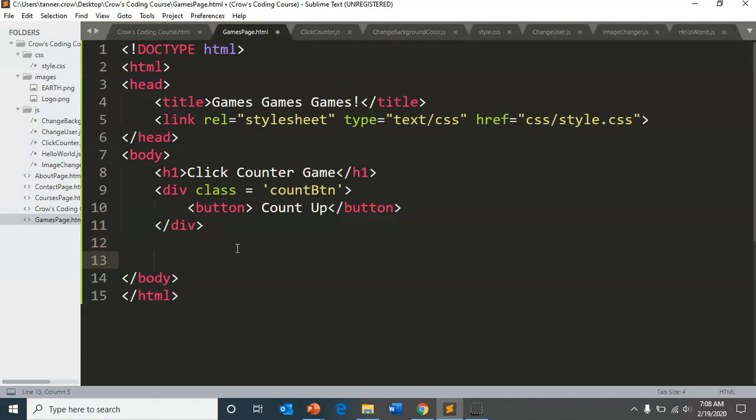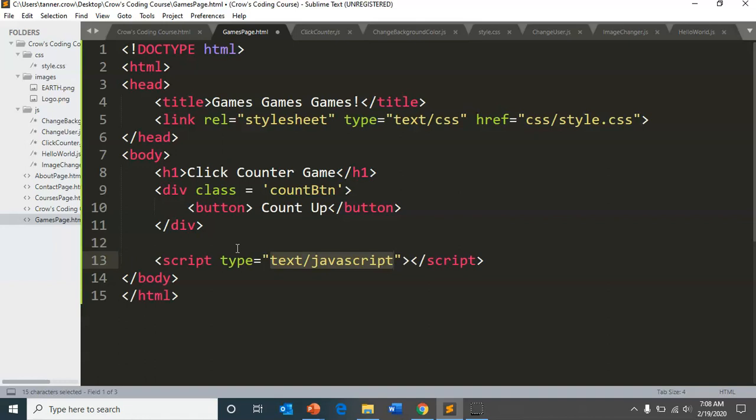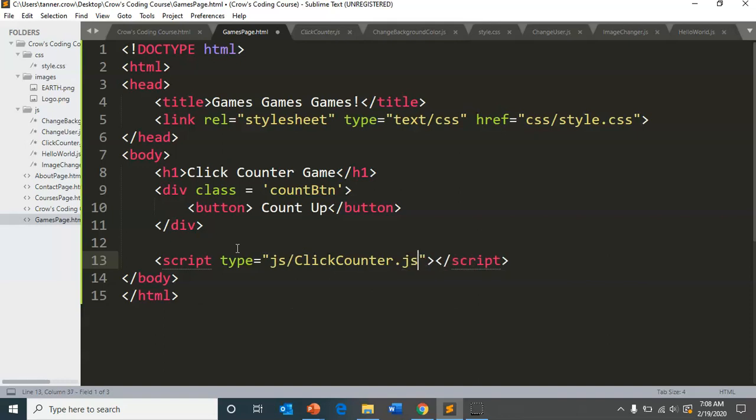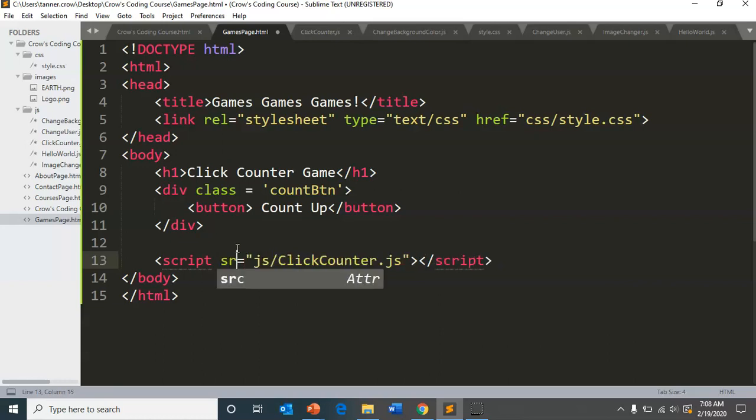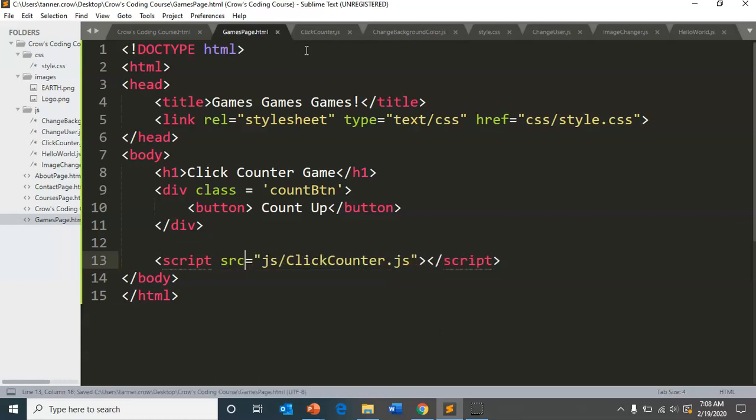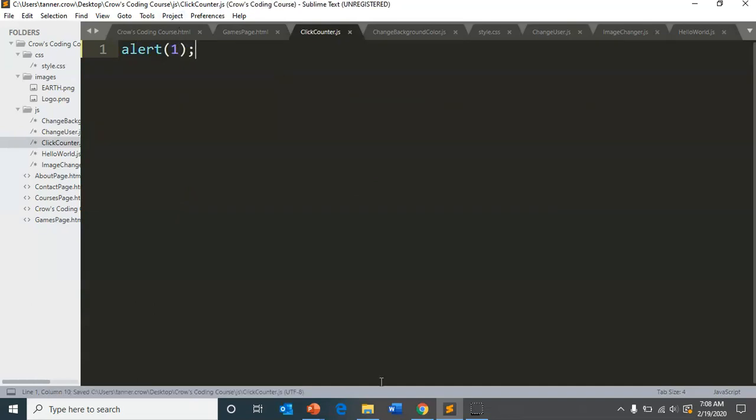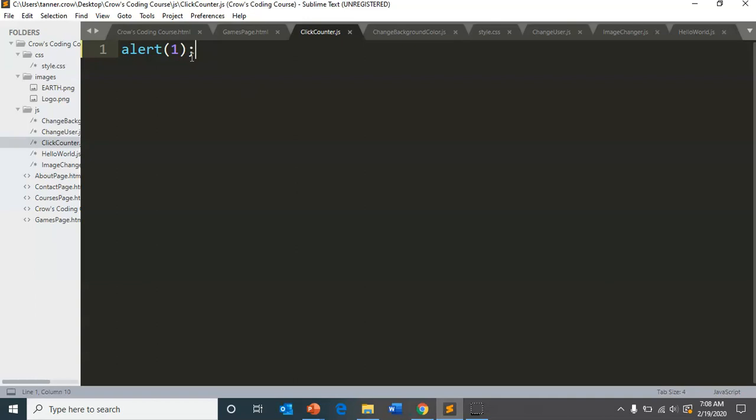JavaScript. And now JS slash click counter dot JS, change this type to SRC. And that way we can check and make sure that this JavaScript file is accessed. When we refresh the page. Yes, it is. And so we can get going from there.